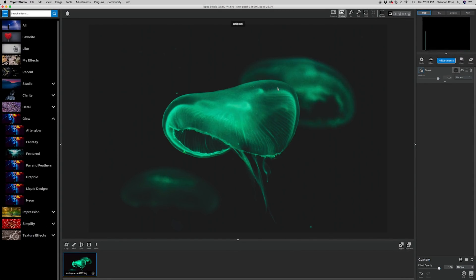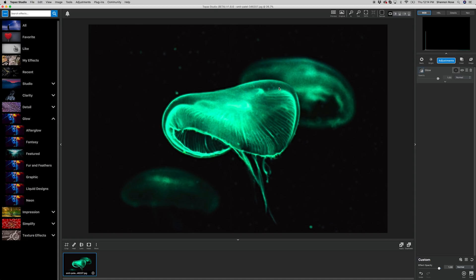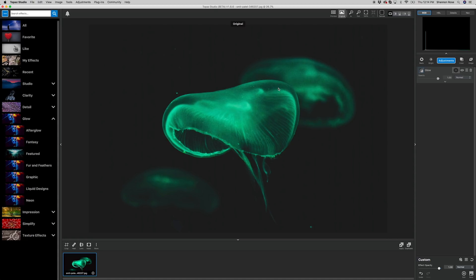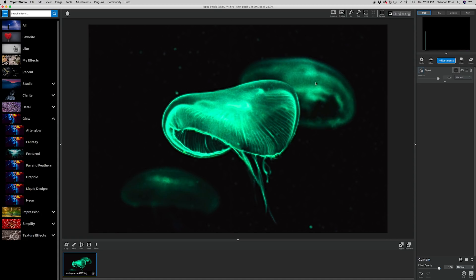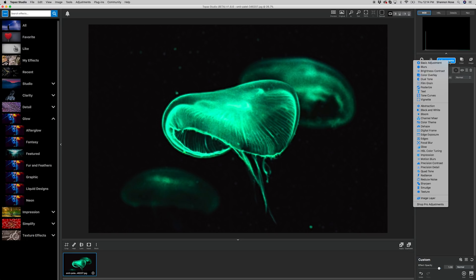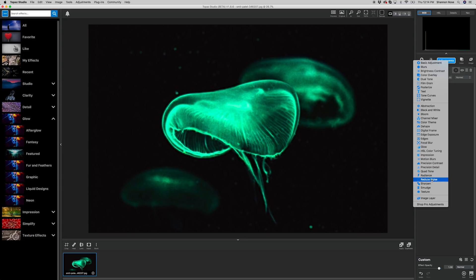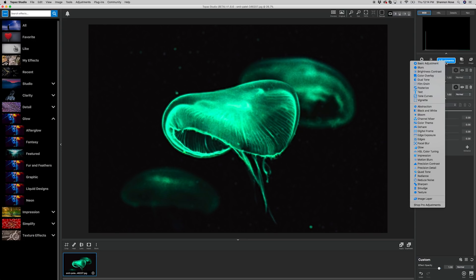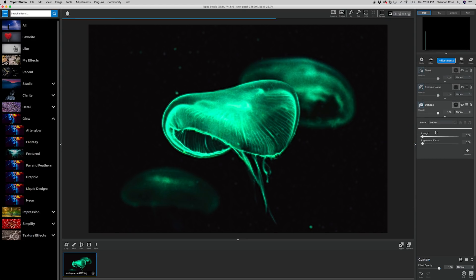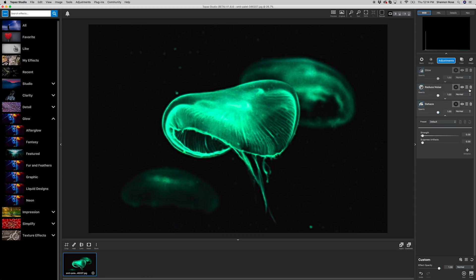As you can see, we've brightened the image quite a bit, and brought out all the beautiful greens in this jellyfish. We've also enhanced them without destroying the detail. I feel like this image has gotten a little noisy, though, which meaning it has a bit more grain than I'd like it to have. So we're going to grab the adjustments Reduce Noise and Dehaze to make it a bit clearer, and bring out a few more details.